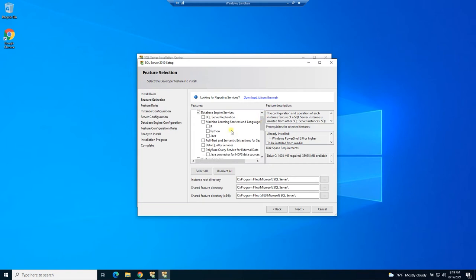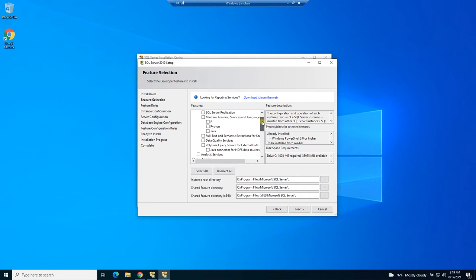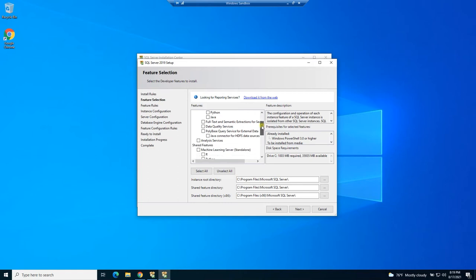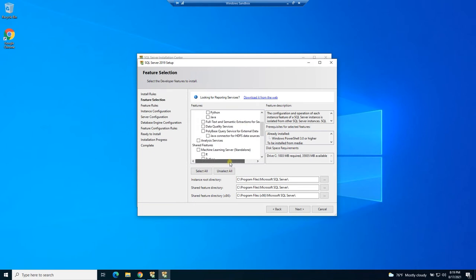Machine learning services or if you want to use R Python Java to do machine learning in the SQL Server environment. We don't need that for this course either. Honestly, I don't know that much about that on the SQL Server side. Full text and semantic extractions for search. So we may play around with this. We may not. I'm going to leave it off for now.